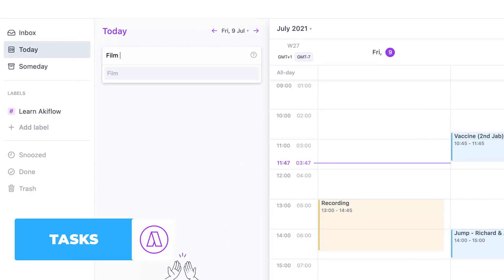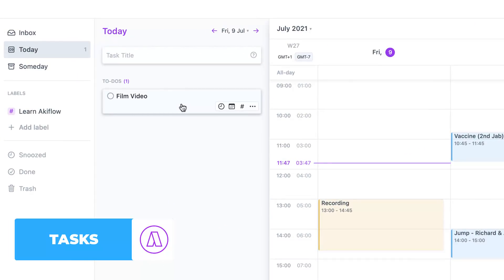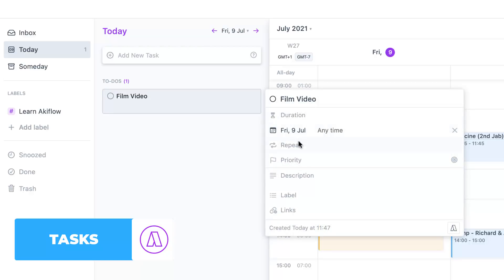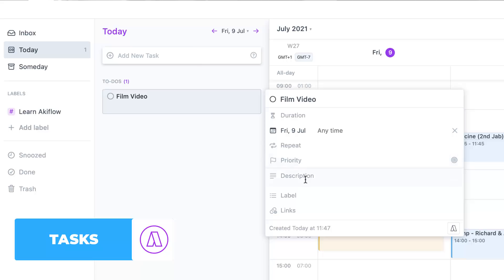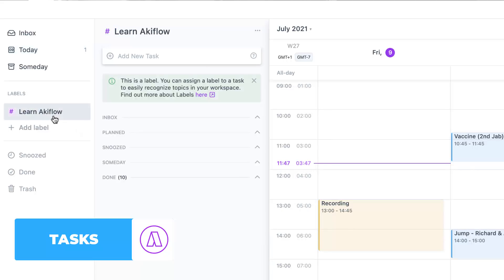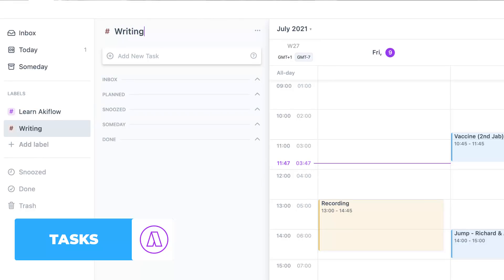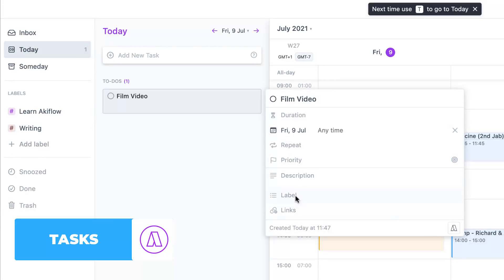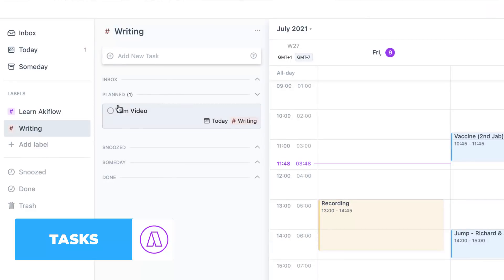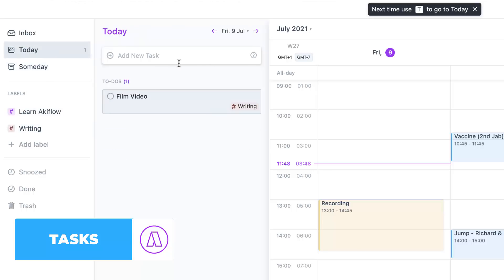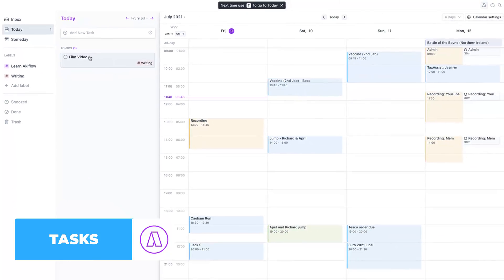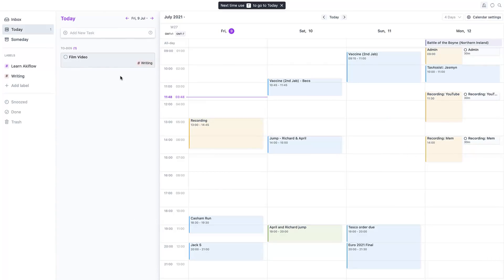As you can see, I can start typing in a task like 'film video' and a Todoist task gets created. You can add things like duration, repeat, priority level, description, and labels. Labels are particularly helpful — for example, if I tag something as 'writing,' it creates its own layout with views for inbox, planned, snooze, someday, and done for all tasks tagged with that label. It's a quite nice visual layout, especially when you're scrolling through today and tomorrow and organizing your tasks for the day.